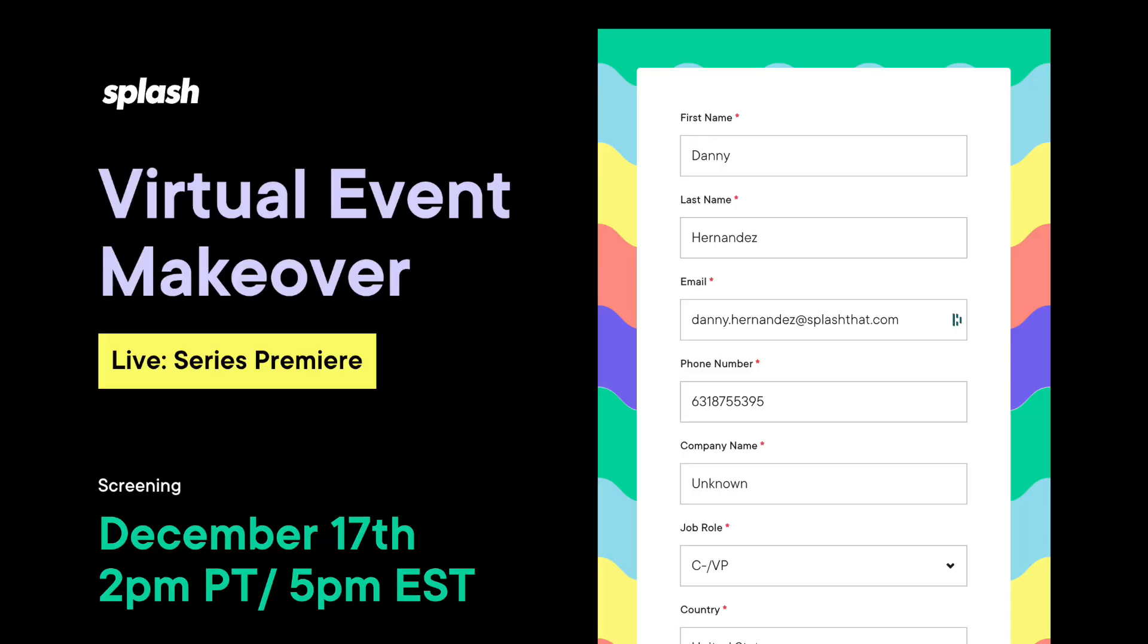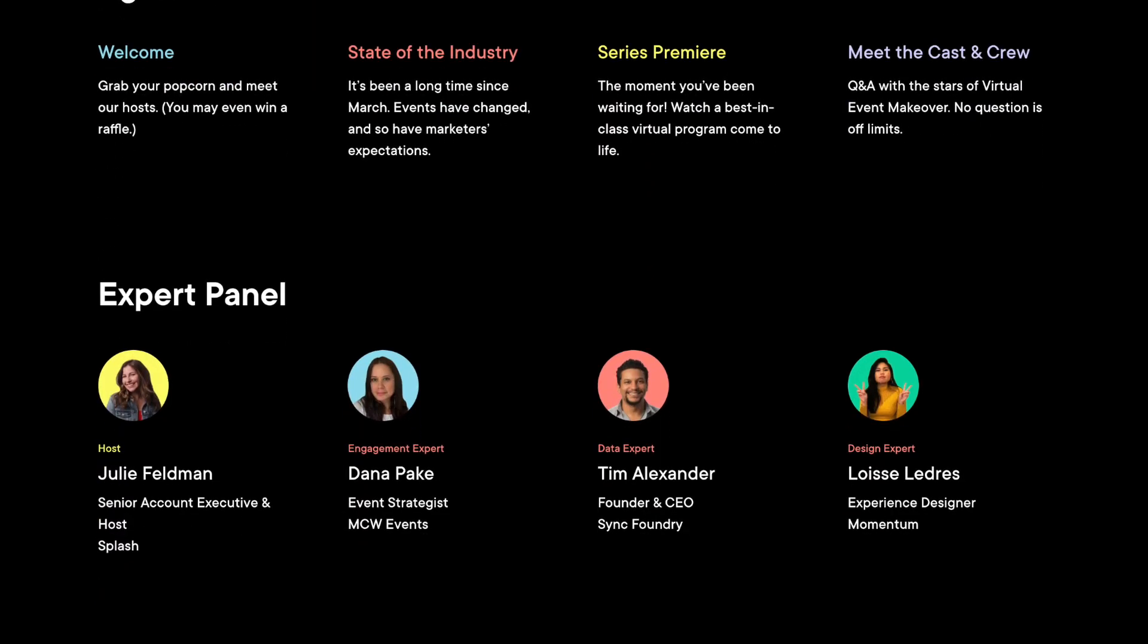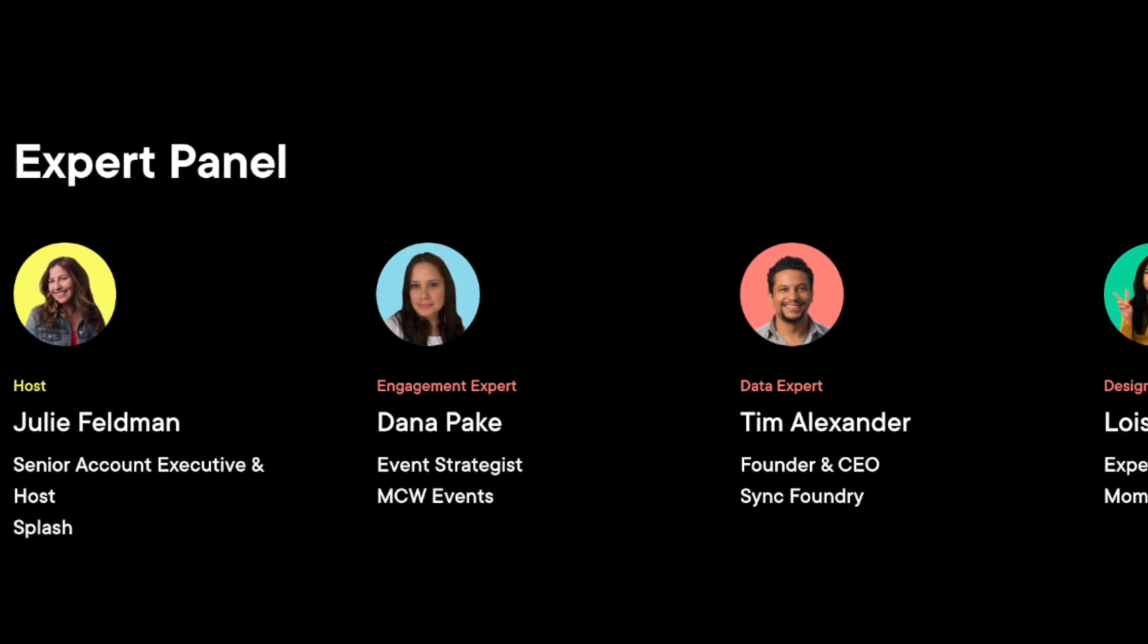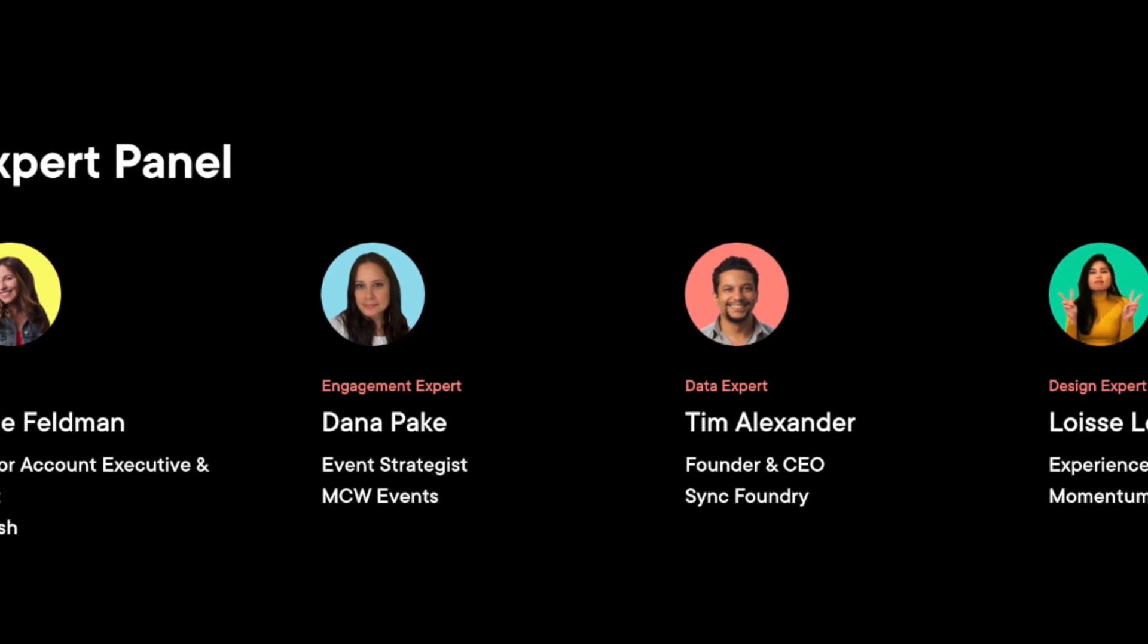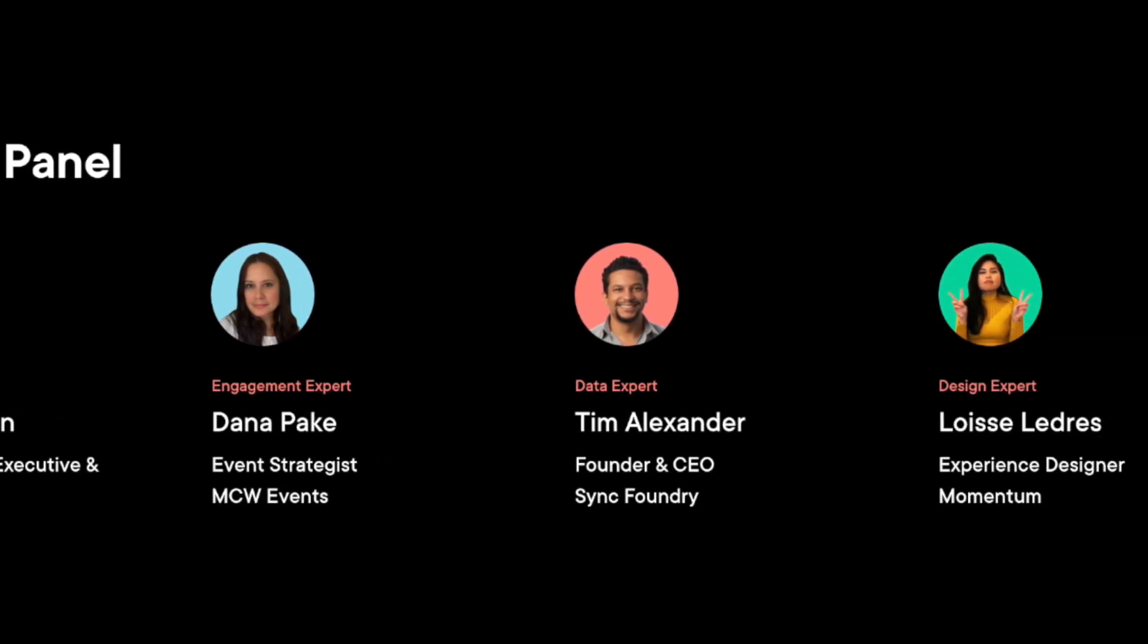Hey everybody, Piper here with Splash's product marketing team. Last month, we raffled off a virtual event makeover to one lucky winner. Right now, as I'm recording this, they're meeting with industry experts to turn old event strategies into new, branded, engagement-first virtual event experiences.